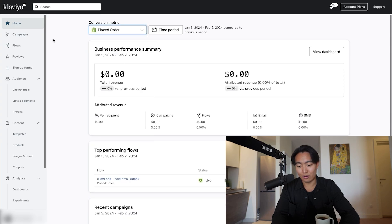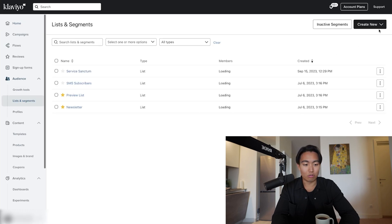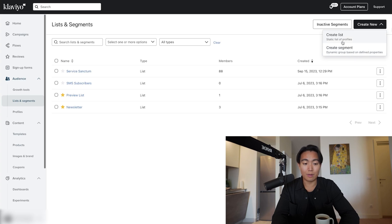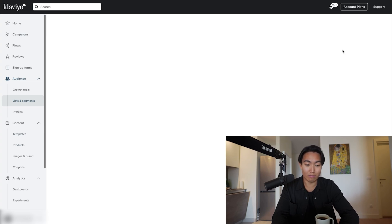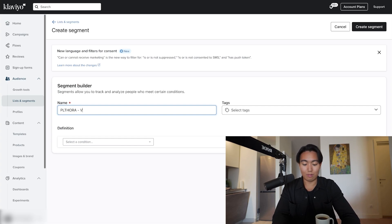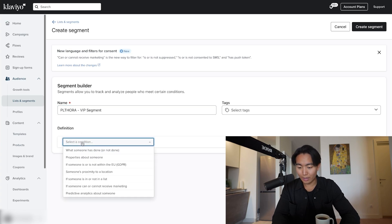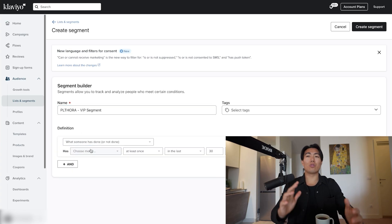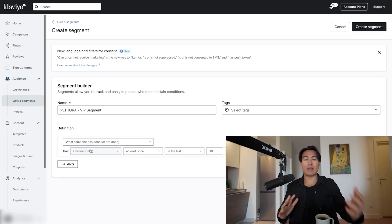So first of all, obviously, you need to make sure your merchant is integrated — in this case, Shopify. And then you're going to go over to lists and segments, and you're going to hit create a segment. Make sure not to create a list in this case because we need to create a VIP segment. So we're going to call this Plethora — which is my agency name — VIP segment.